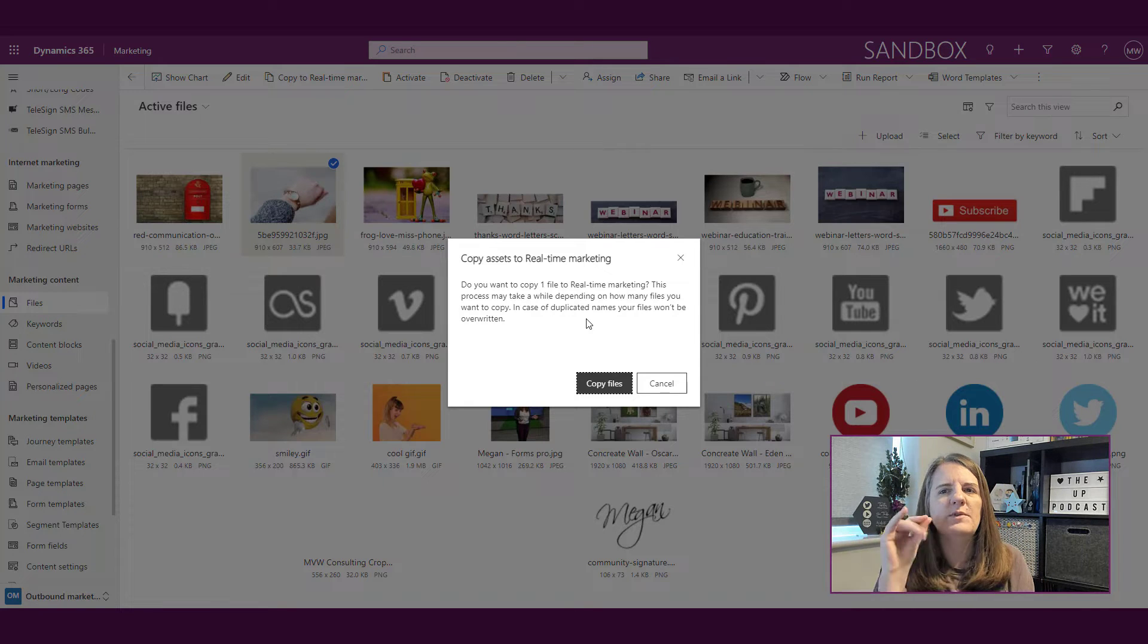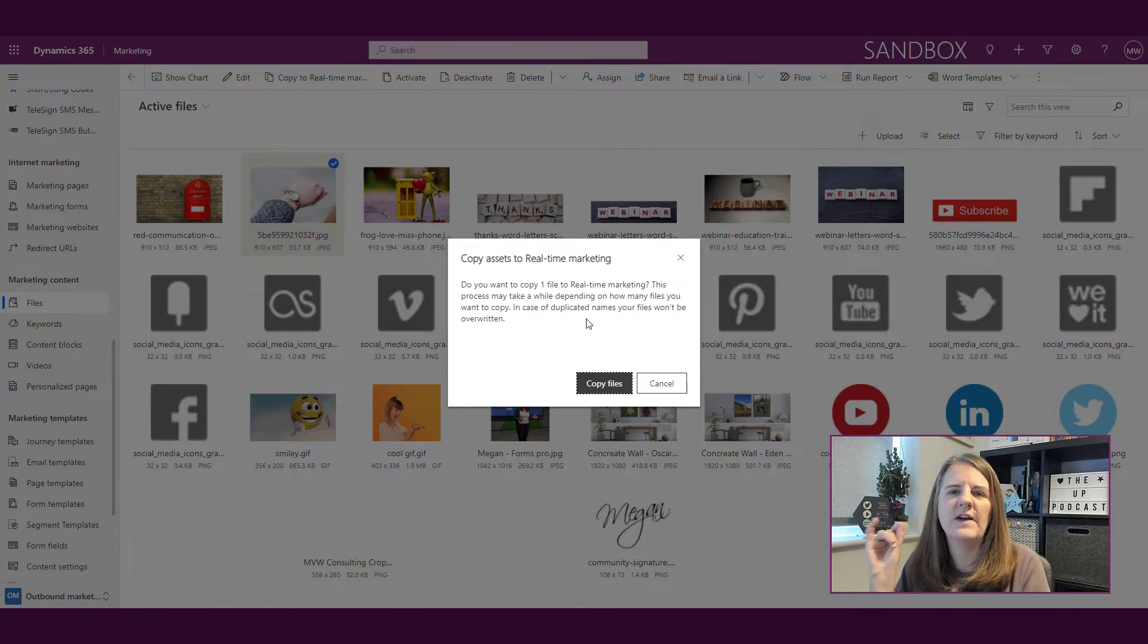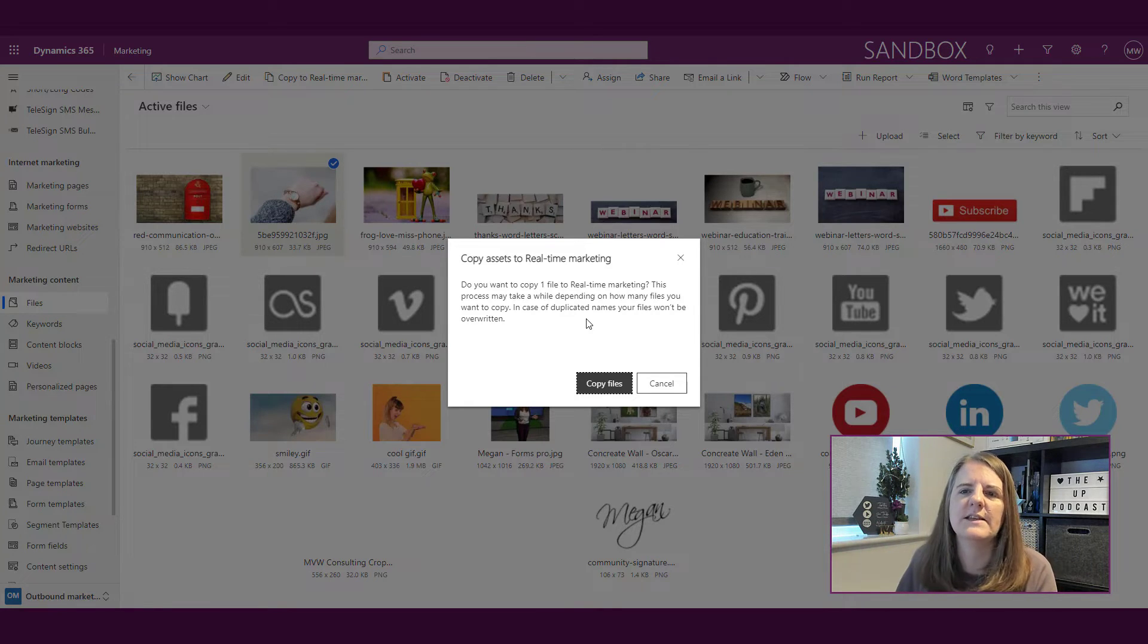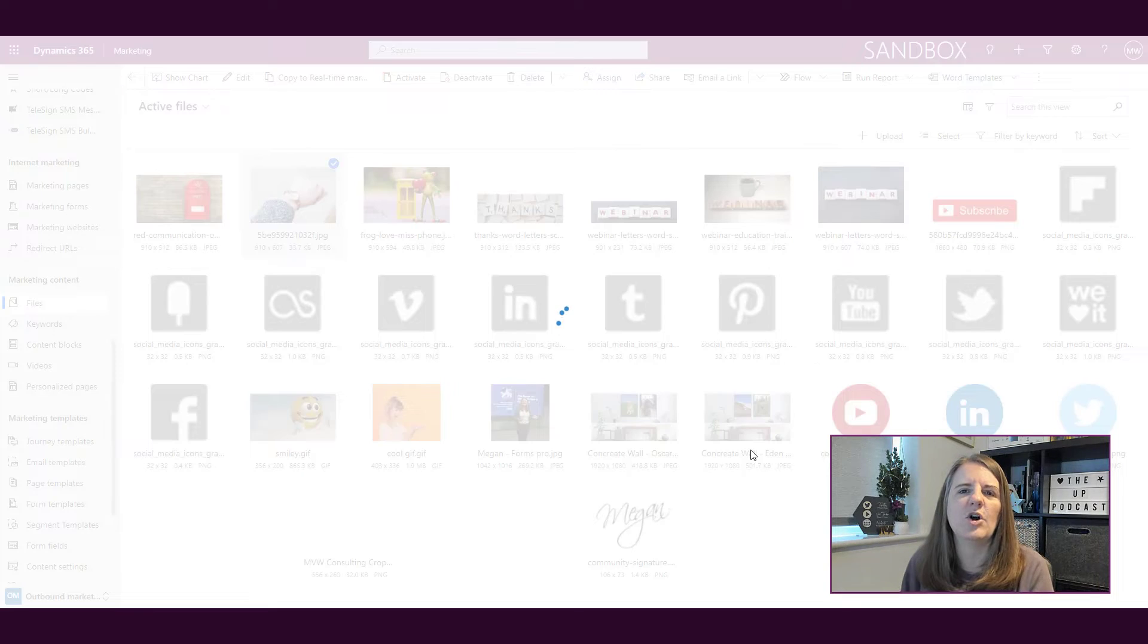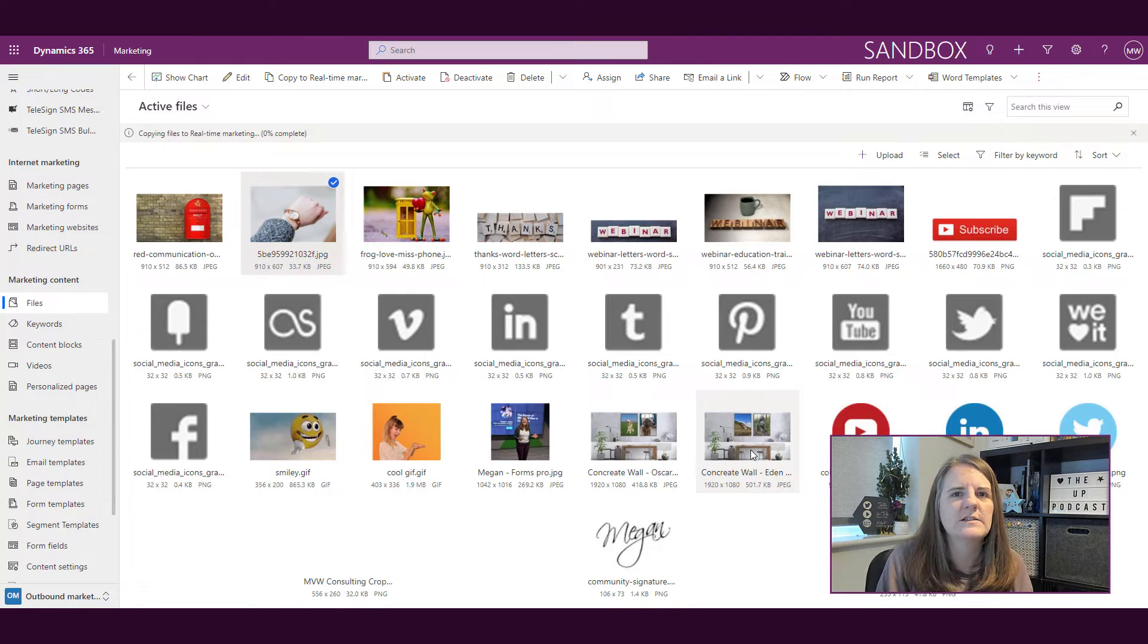It tells me you want to copy one file to real-time marketing, so I'm going to go ahead and copy files.